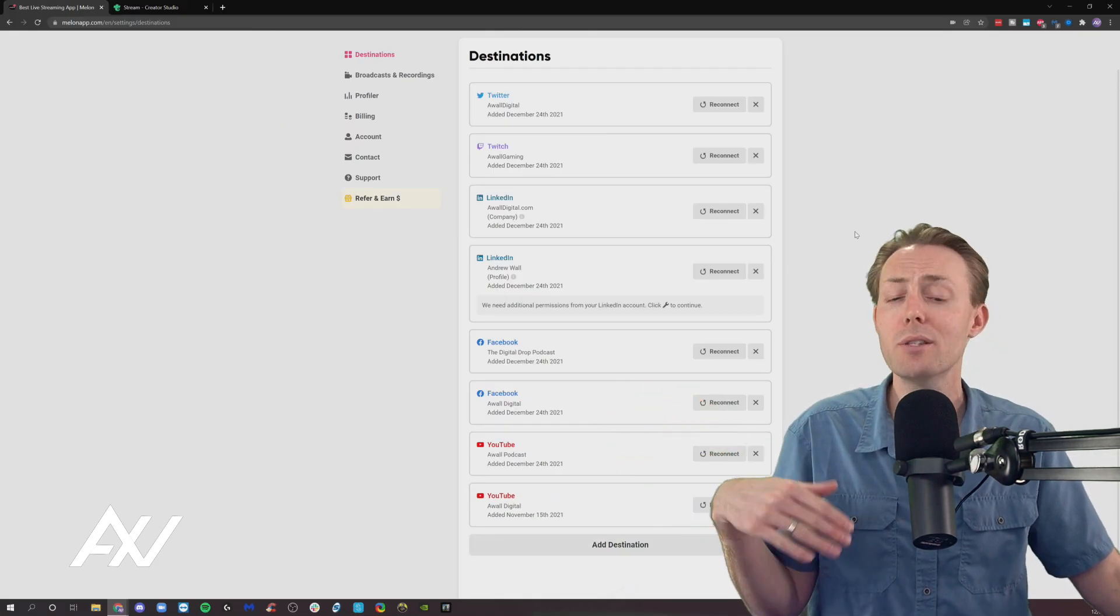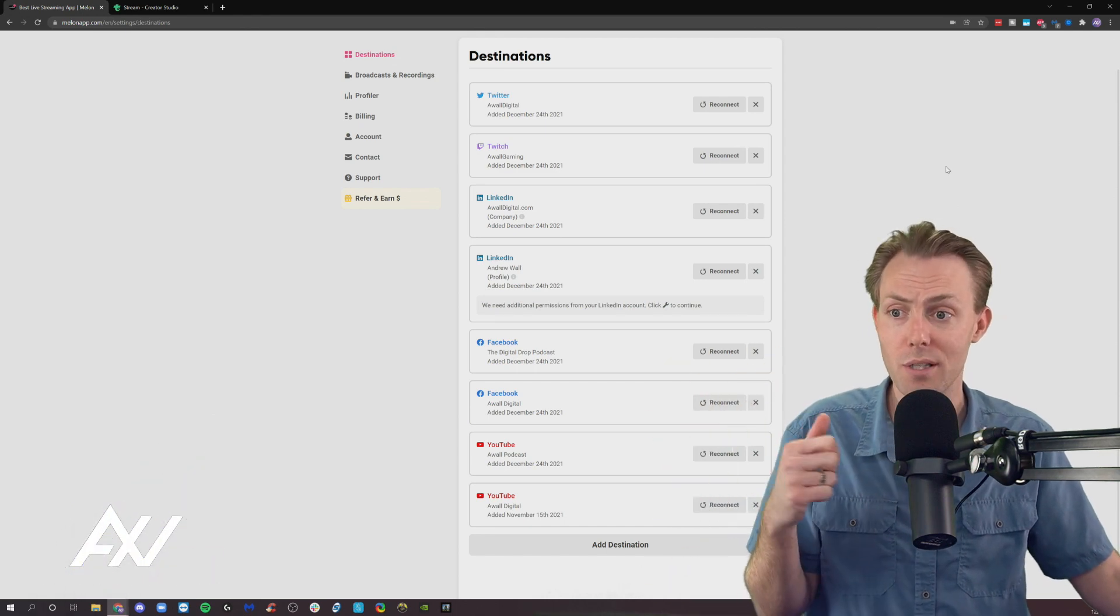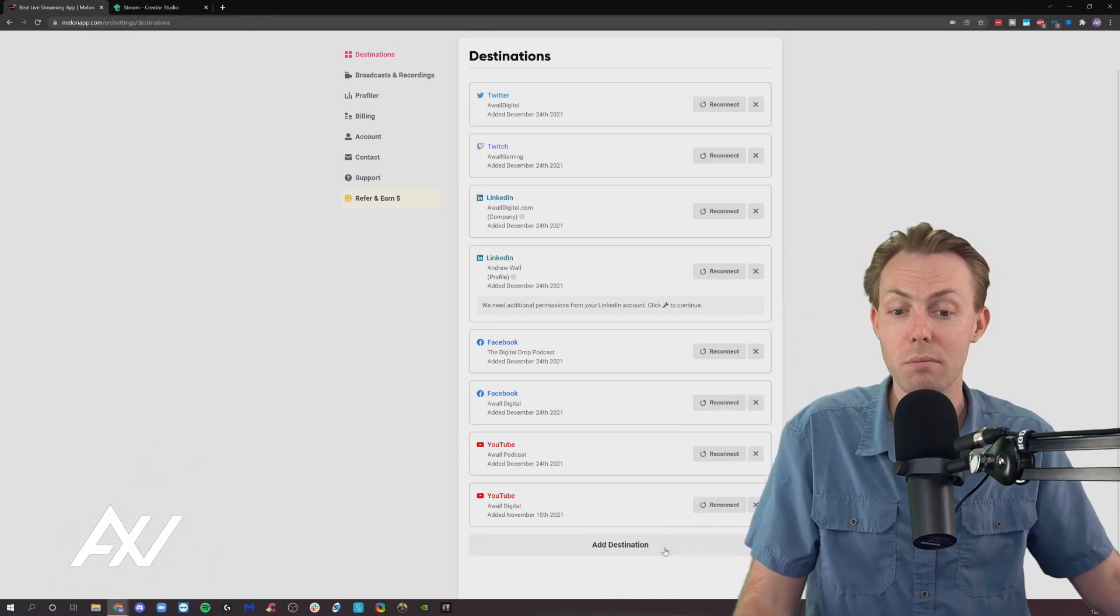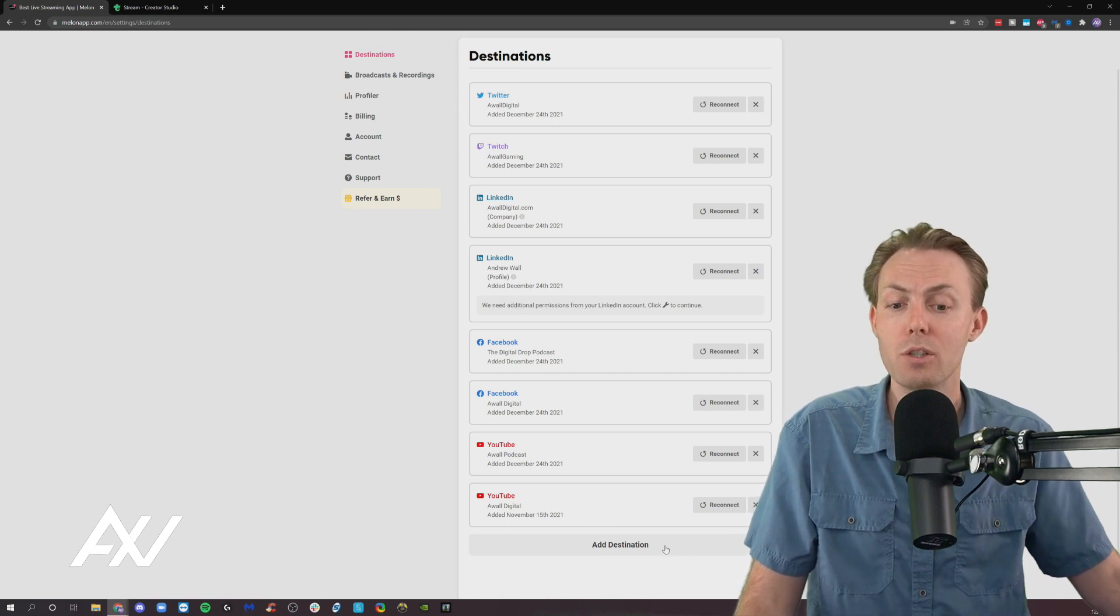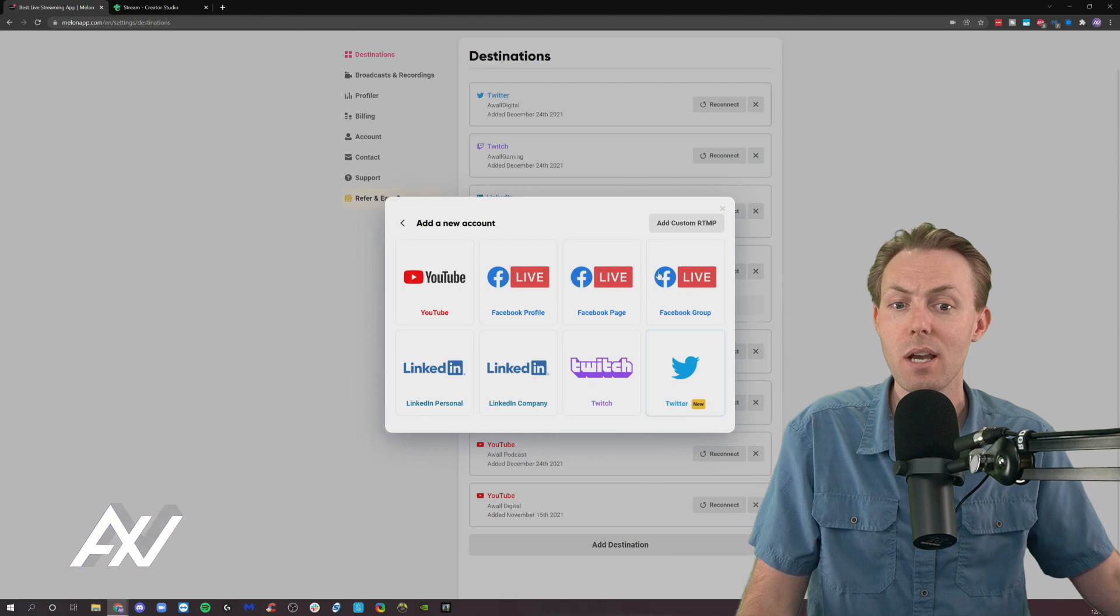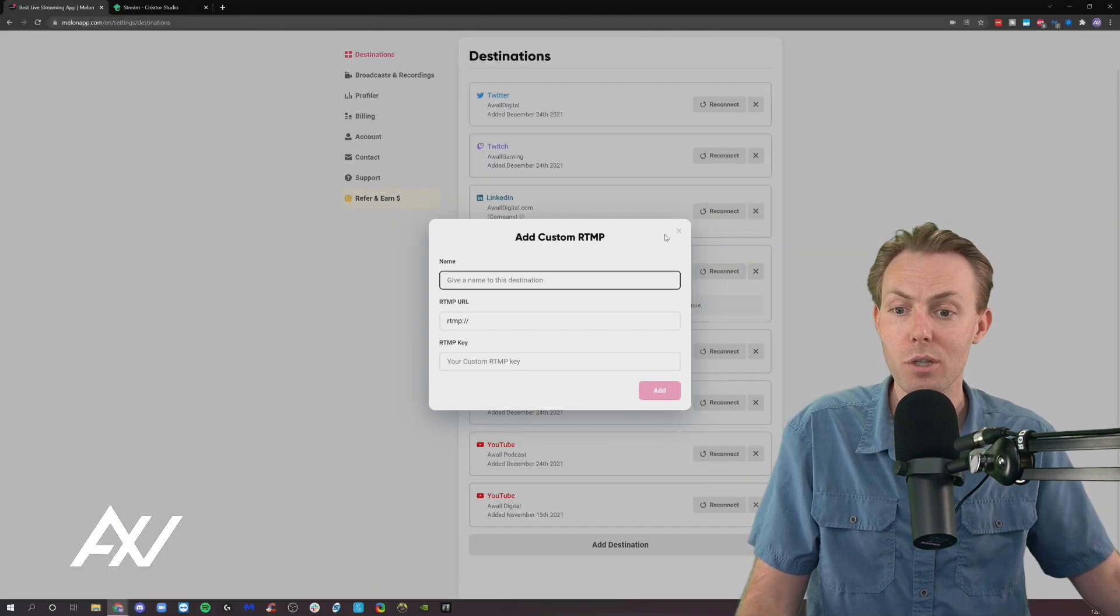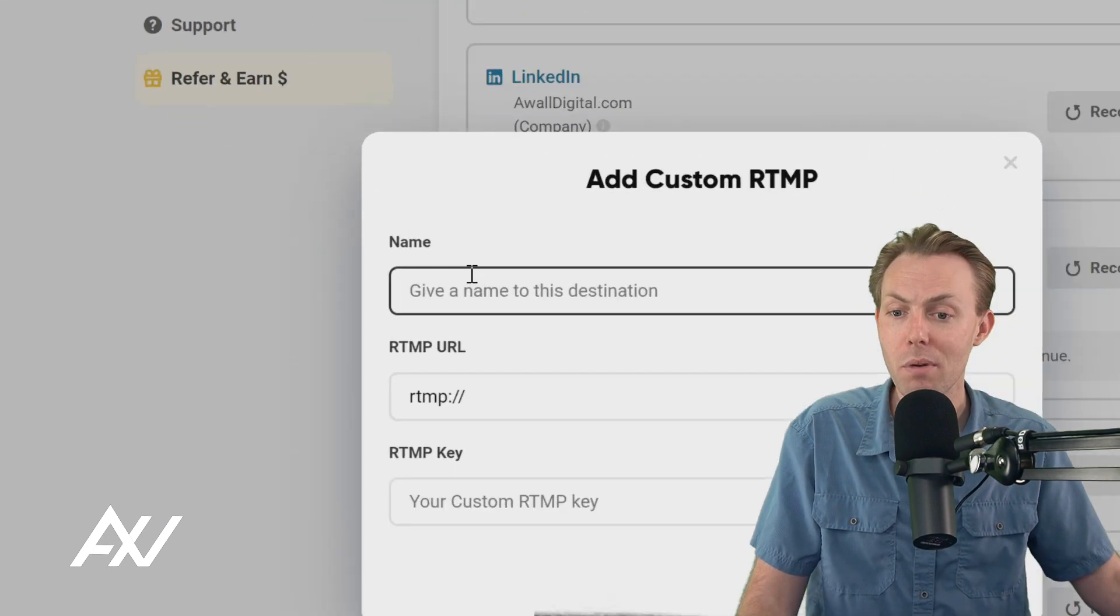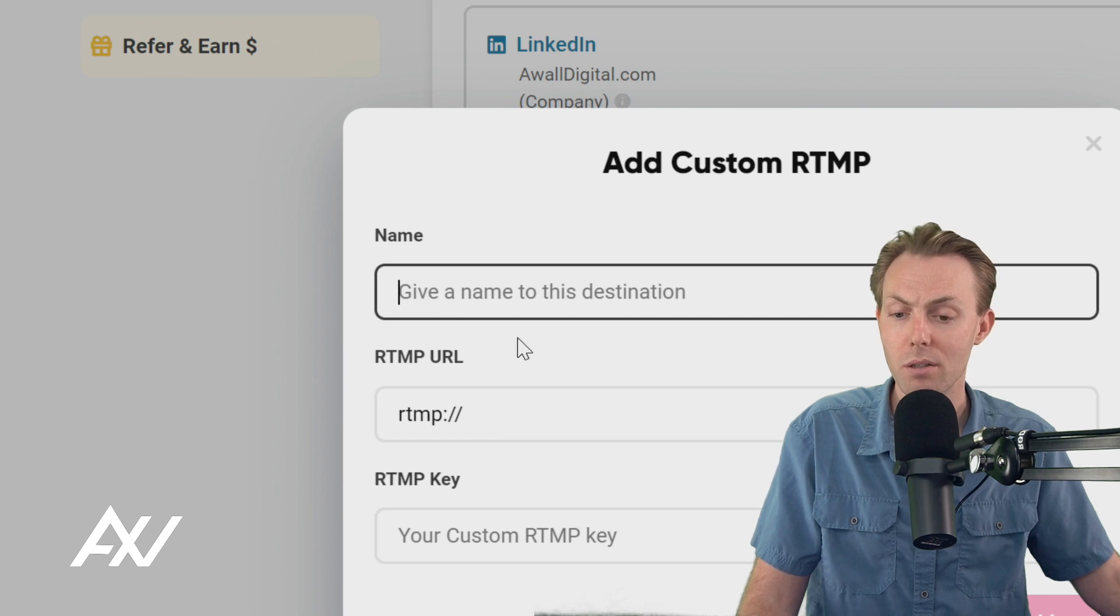But let's say there's an account somewhere else that uses a custom RTMP to connect that isn't built into Mellon. You can add it no problem. So what you're going to do is you're going to click Add Destination down here, and you're going to choose the Add Custom RTMP option right here. And when you do that, it's going to pull up these fields: Name, Custom RTMP URL, and RTMP Key.